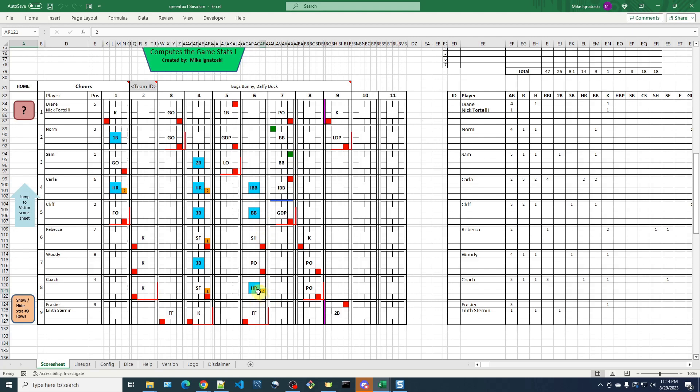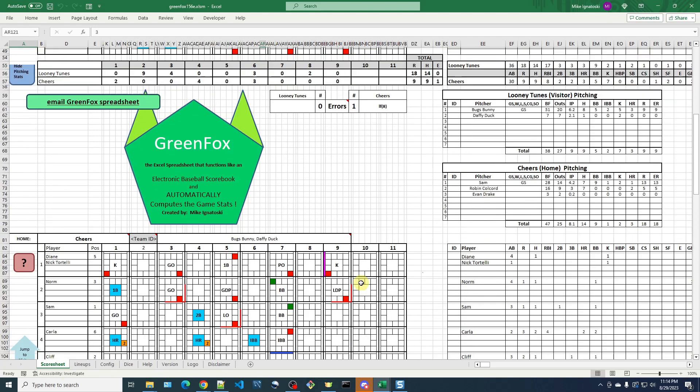So we need to fix that. So we just click on the RBI cell and bump it up to three. And that should do it.